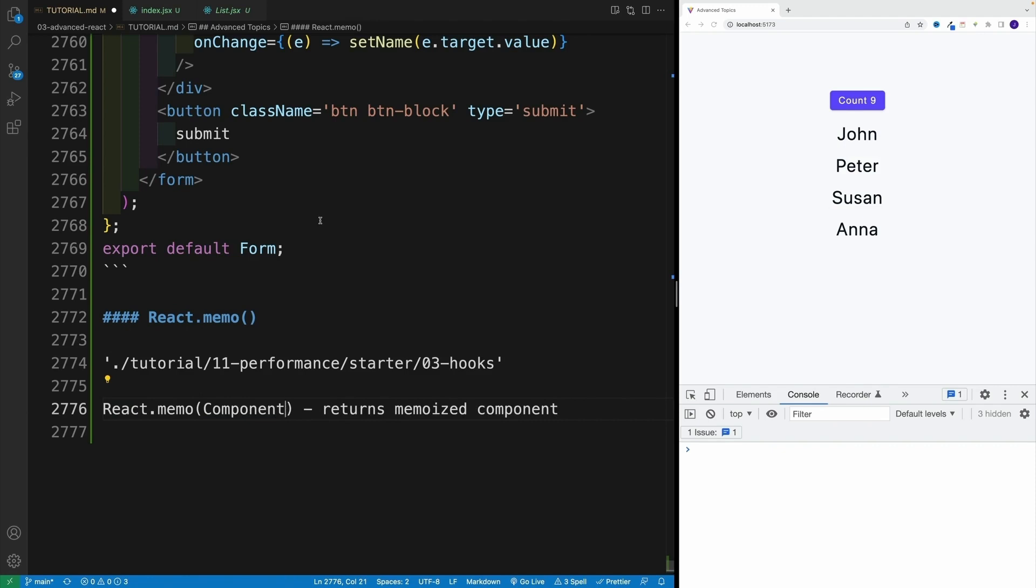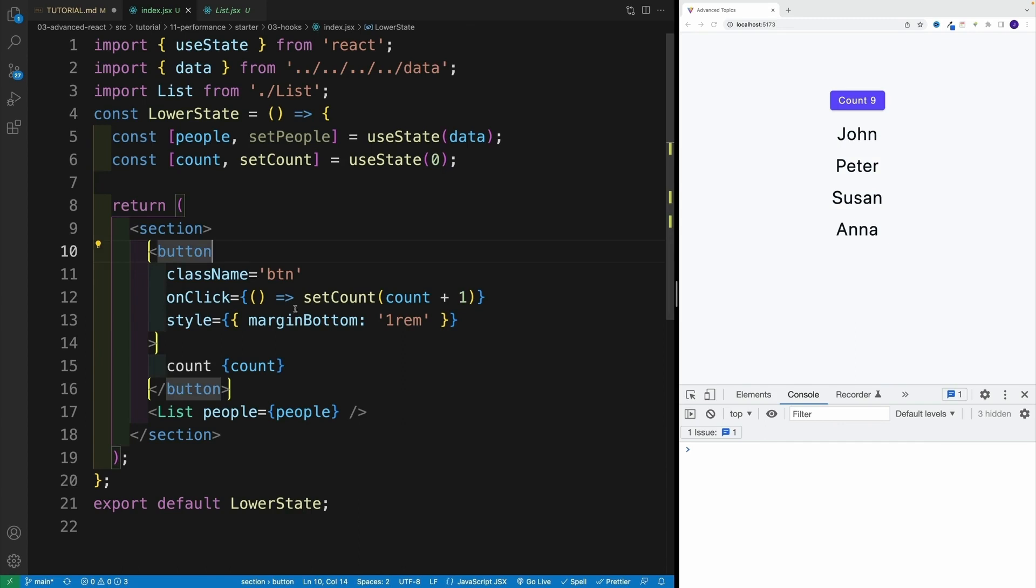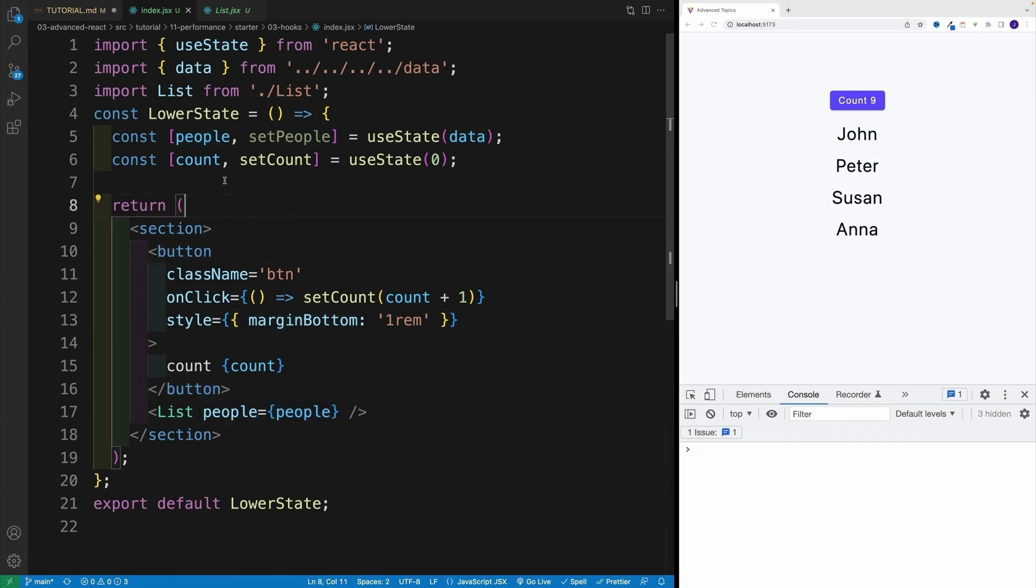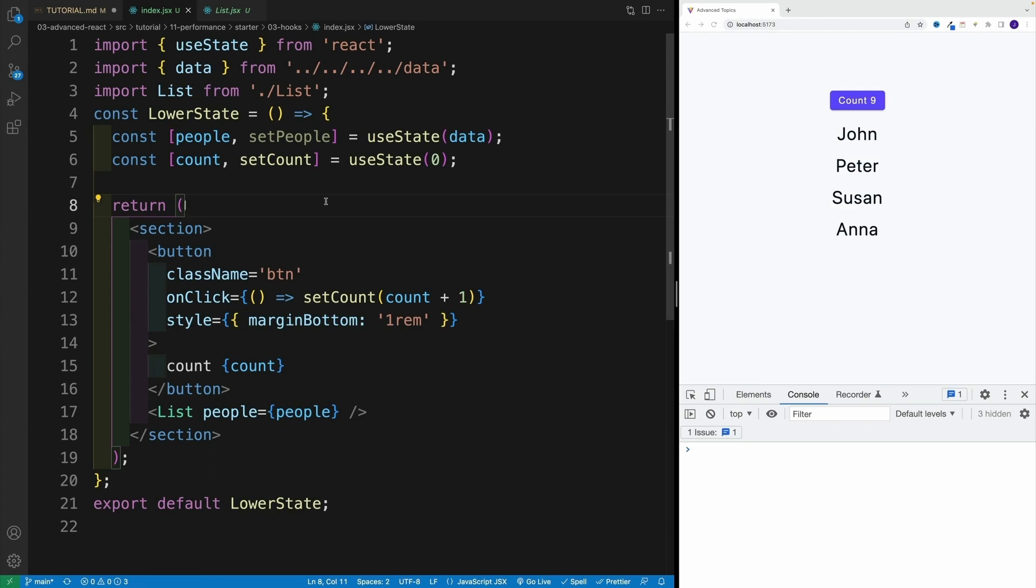And effectively, it returns a memoized component. In simple English, it just means that now the component will check whether the props have changed. And if they haven't, which again is happening right now with our people, the people prop is not changing, we're just rerendering the lower state component. And if that's the case, if the props haven't changed, well, then the component won't rerender.